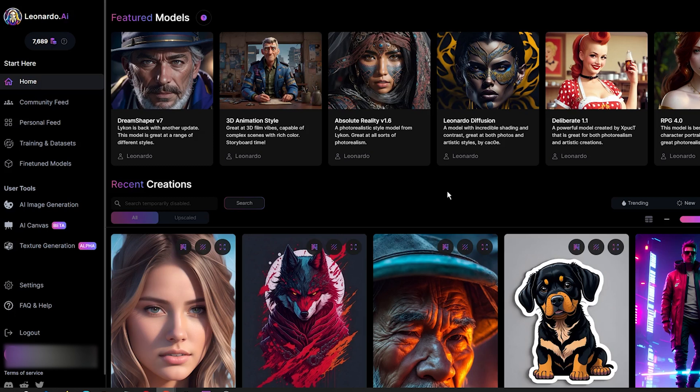One of the features that I frequently use is the image to image feature, which allows me to create variations of uploaded images in different styles and sizes.